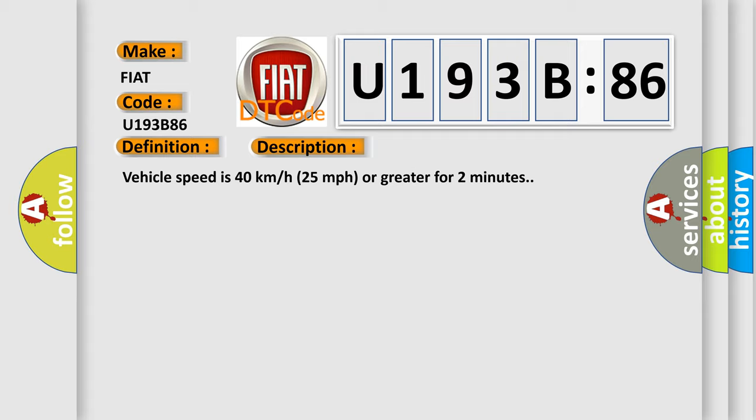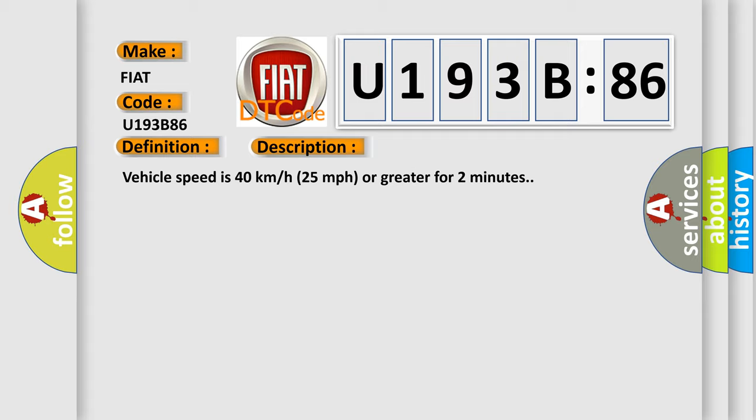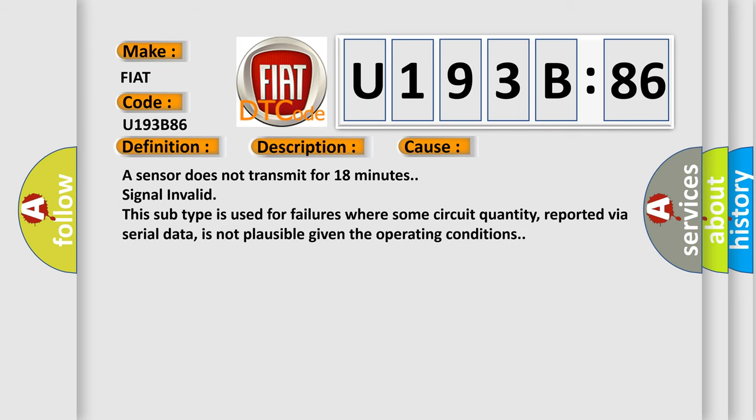This diagnostic error occurs most often in these cases. A sensor does not transmit for 18 minutes, signal invalid. This subtype is used for failures where some circuit quantity, reported via serial data, is not plausible given the operating conditions.